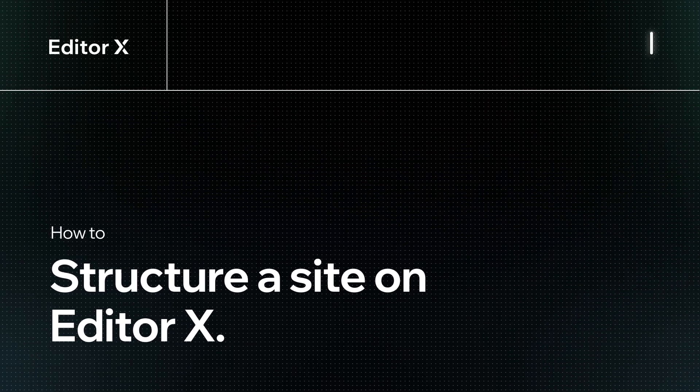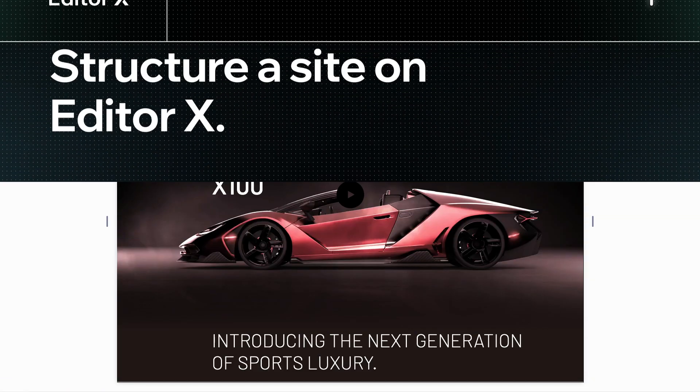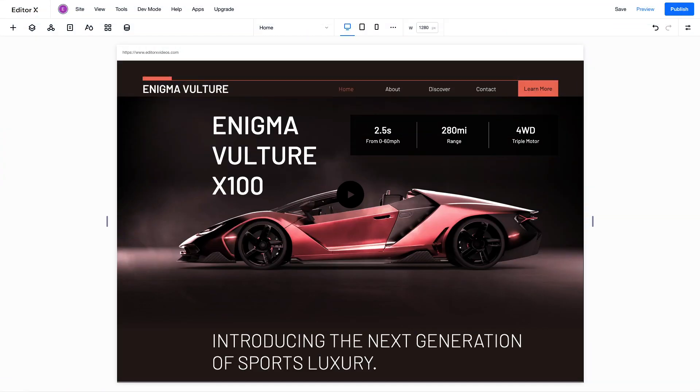Let's explore how to structure a site on Editor X using pages, sections, and containers.